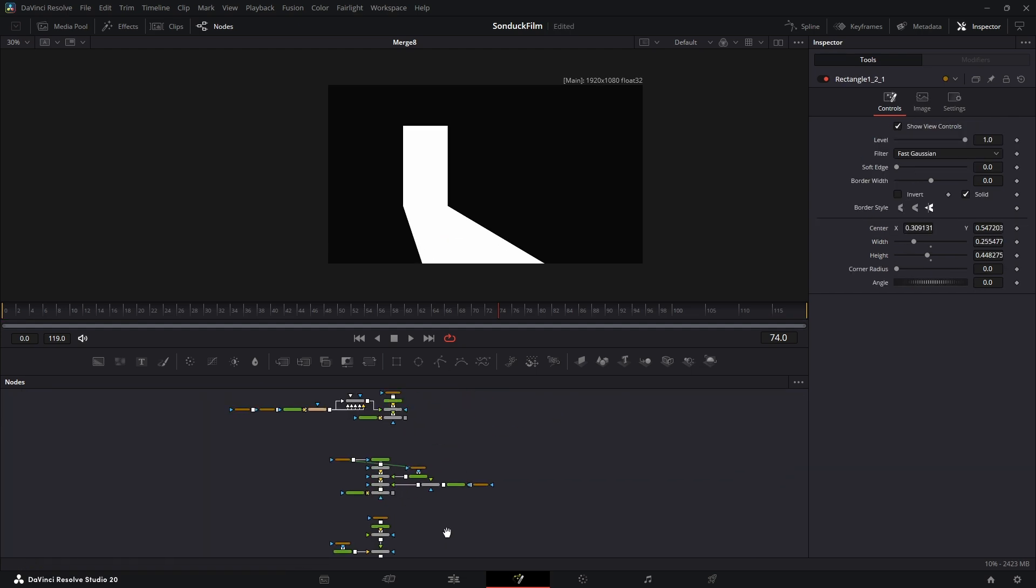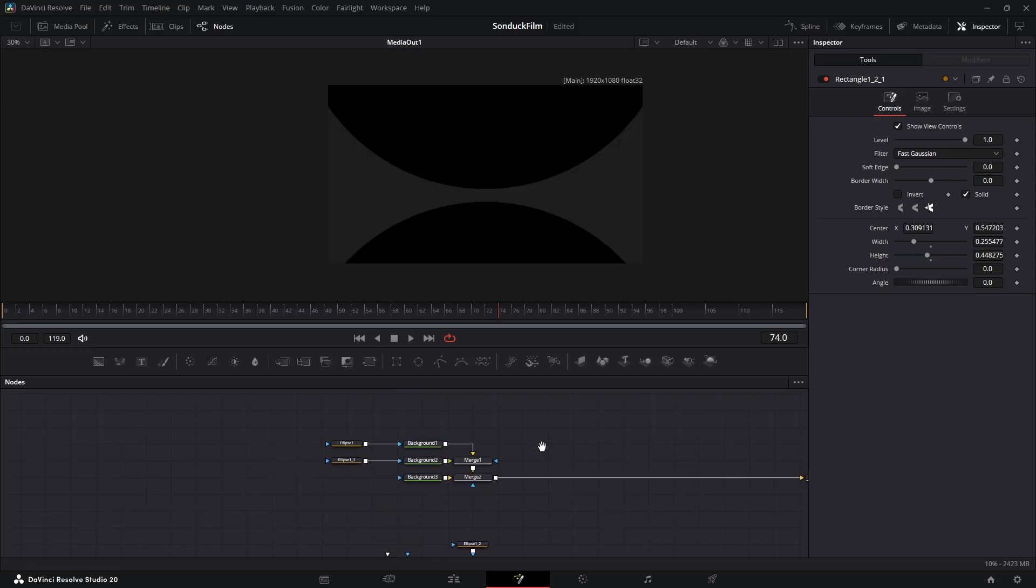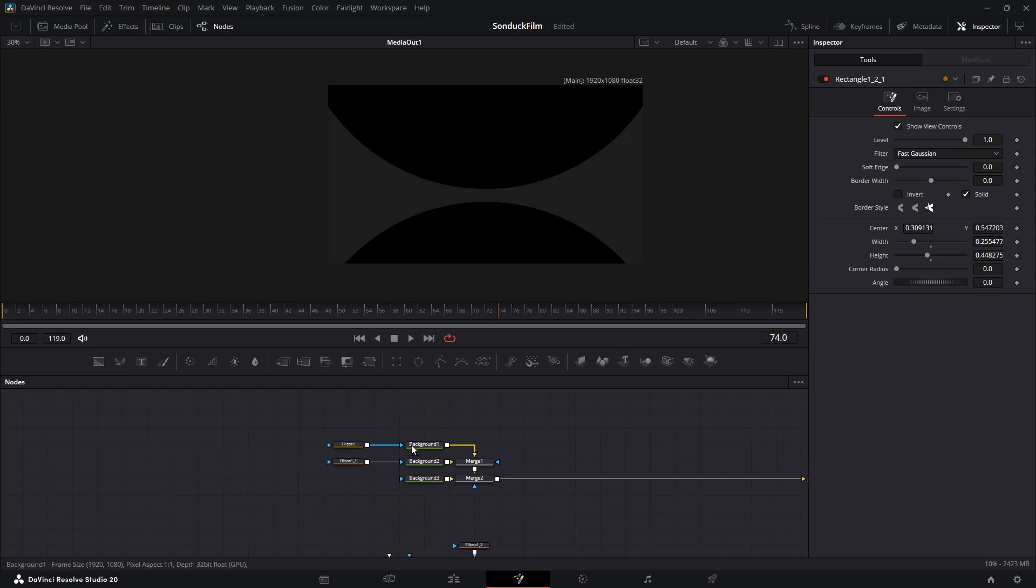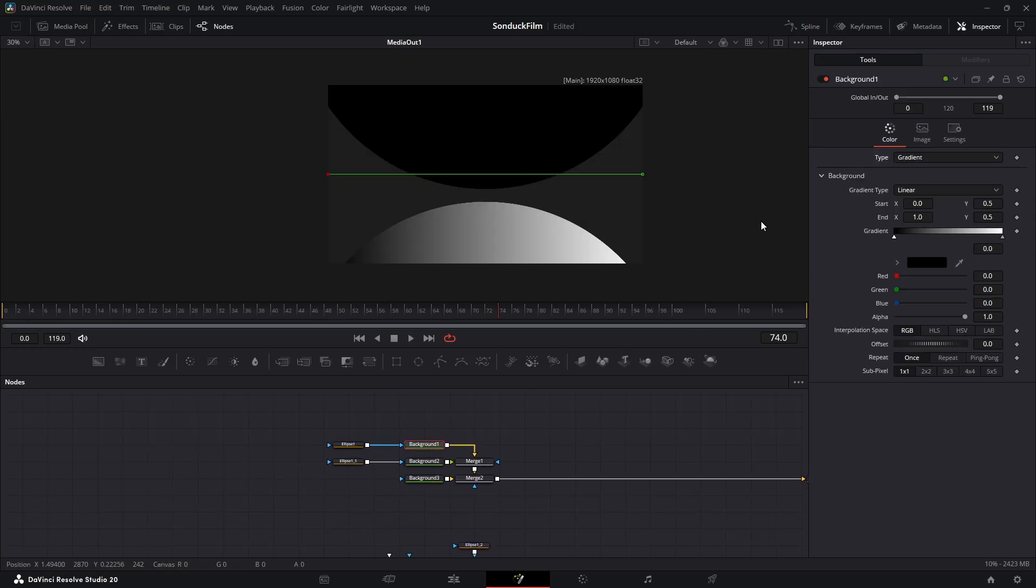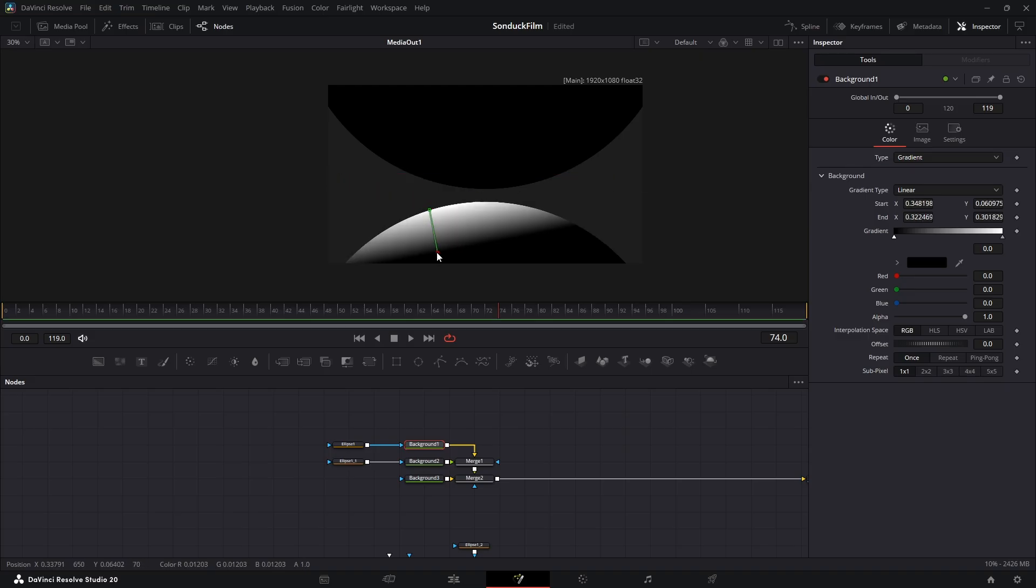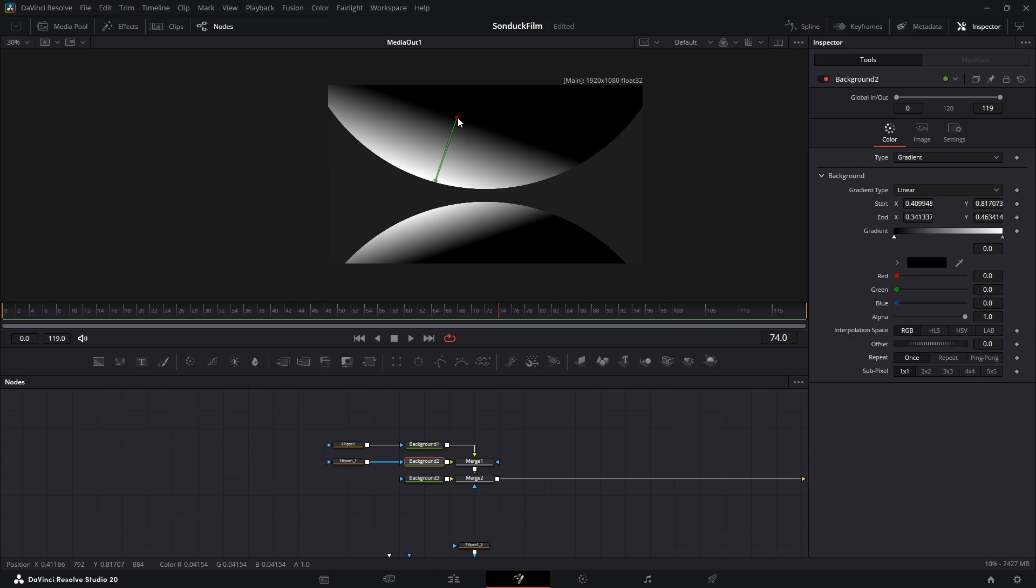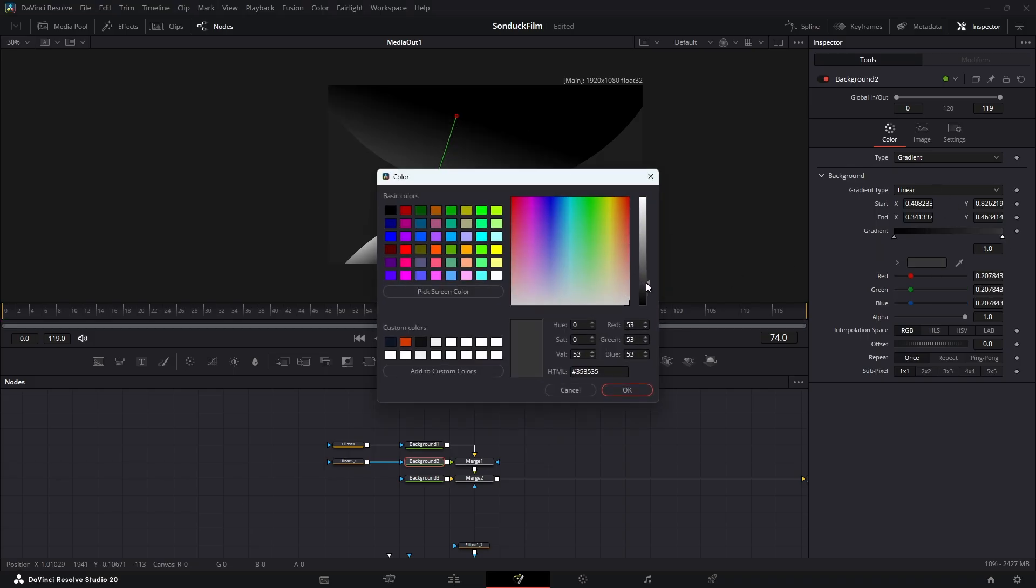Let's define a light source. For our first scene, select the background node for the bottom circle. Change its type from solid color to gradient. Move the gradient points to create a hard, focused light coming from our light source. Now do the same for the top circle, but this time make the white color a much darker gray. It's a reflection, so it shouldn't be as bright.